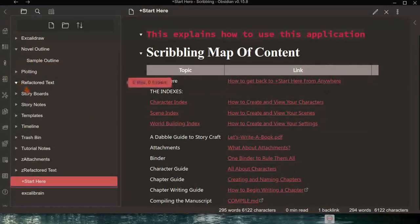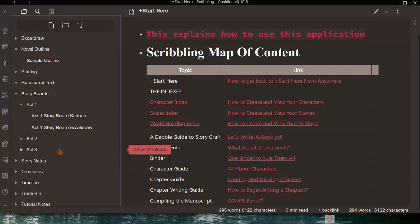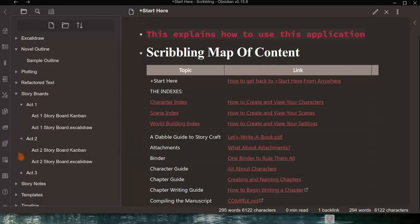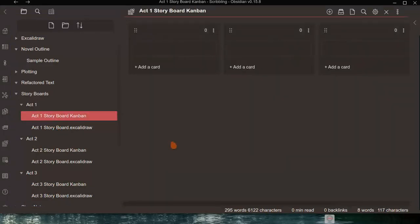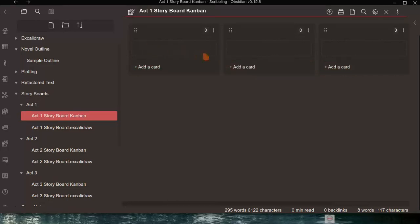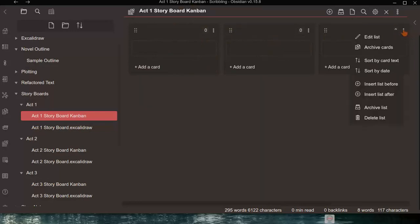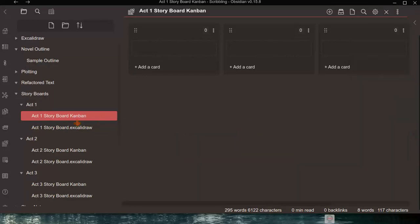Next is storyboarding. Act 1, Act 2, and Act 3 each have their own storyboards, and in fact two kinds of storyboards. The first is a Kanban board — you can click 'Add a Card' and put in any text describing the outline of a story, the events that take place, or scenes. You can also add additional columns by clicking 'More Options' and inserting a list before or after.